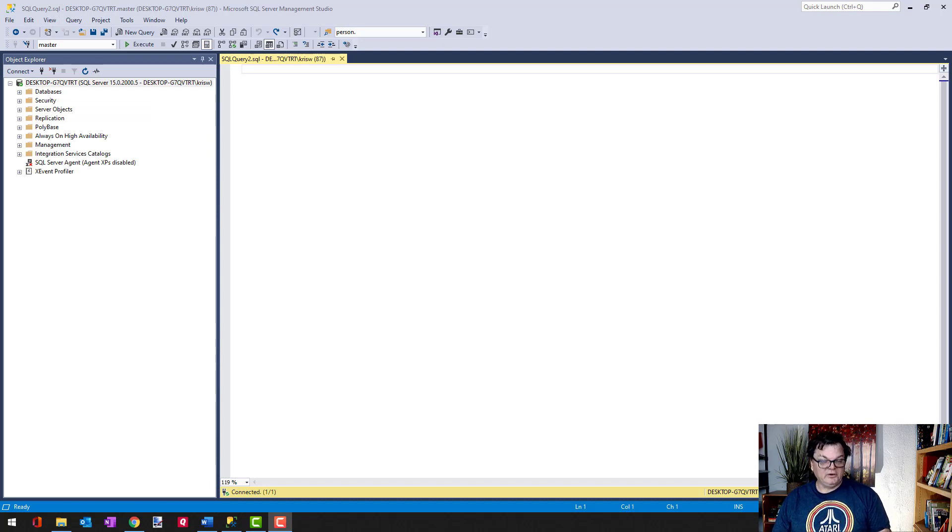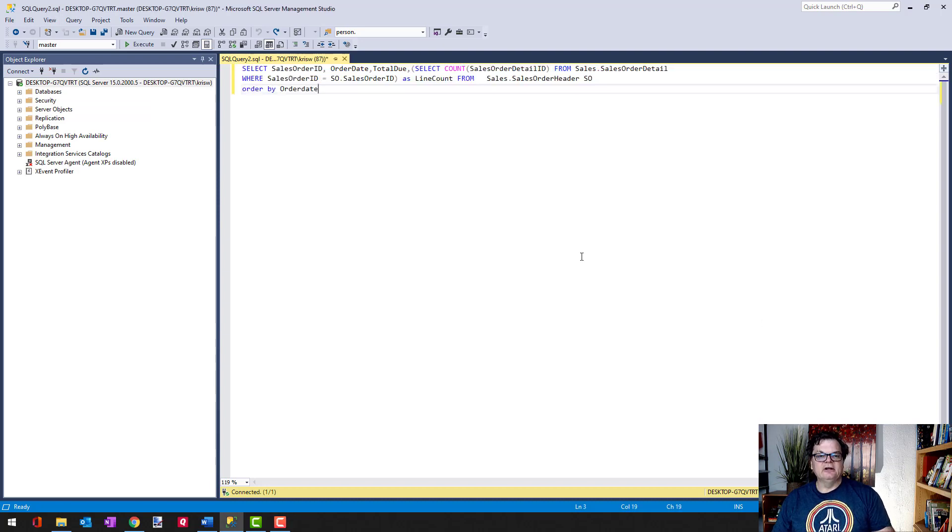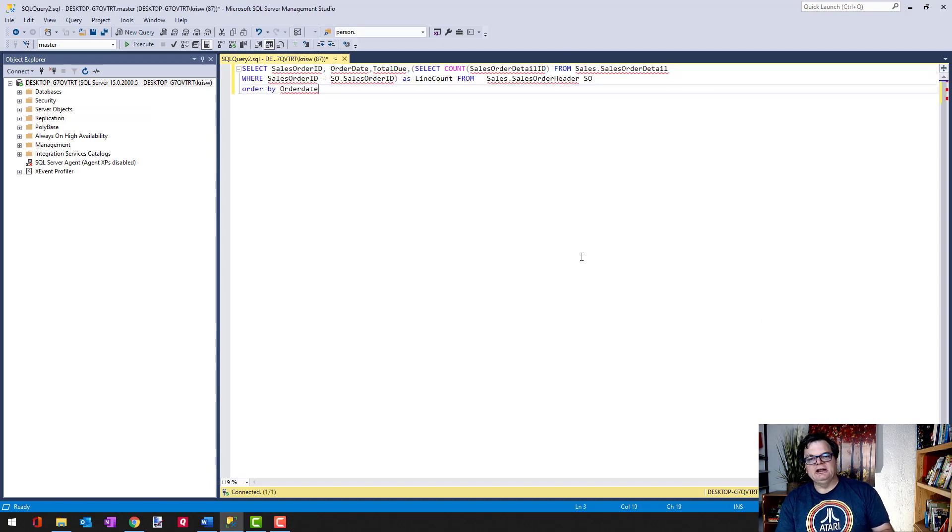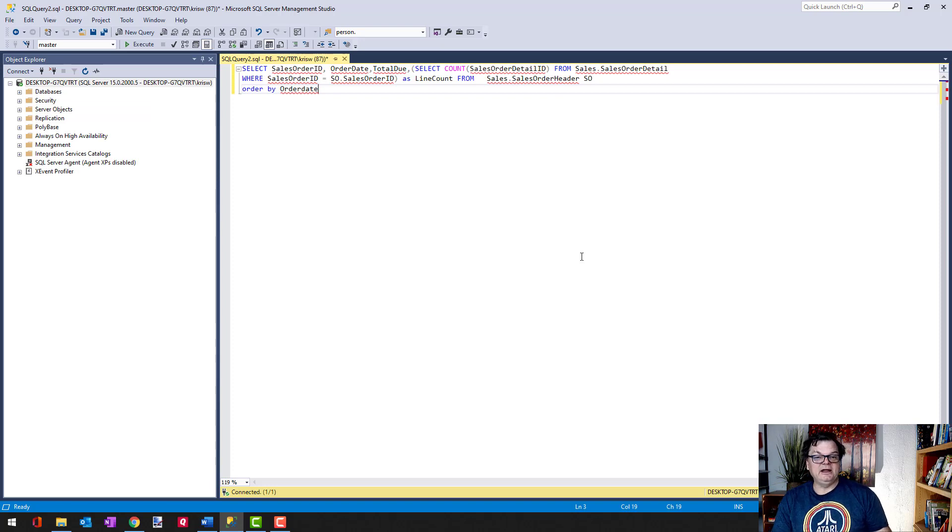So first of all, let's look at why it's important to format code. What I've done here is put on the screen, kind of in a mean way, an unformatted SQL.